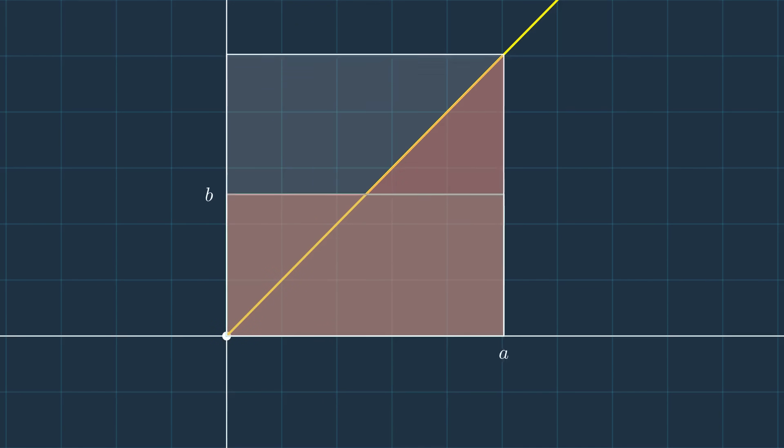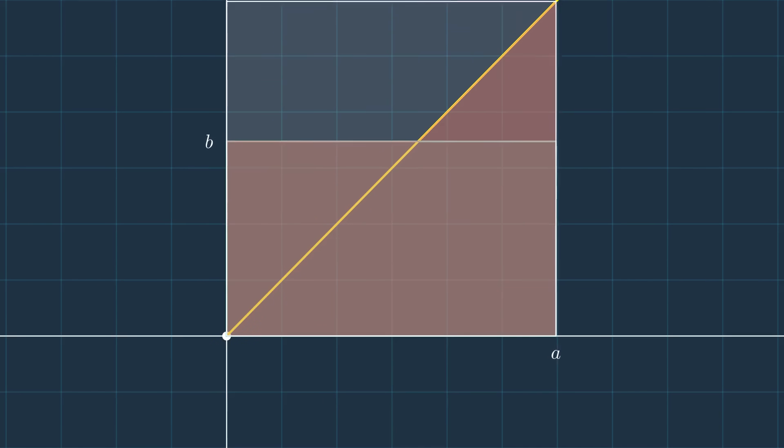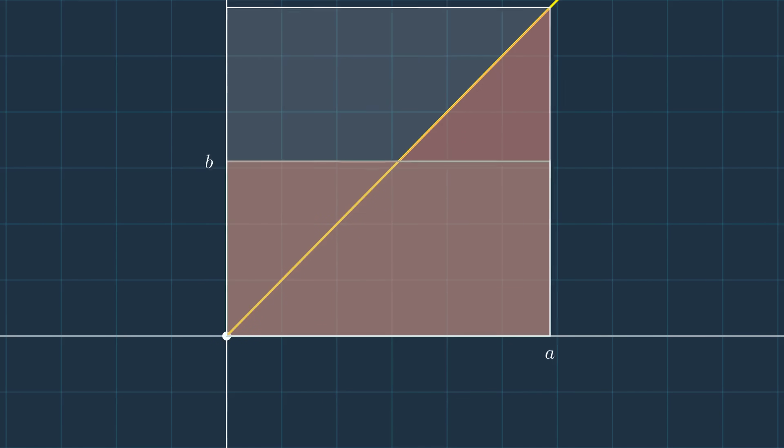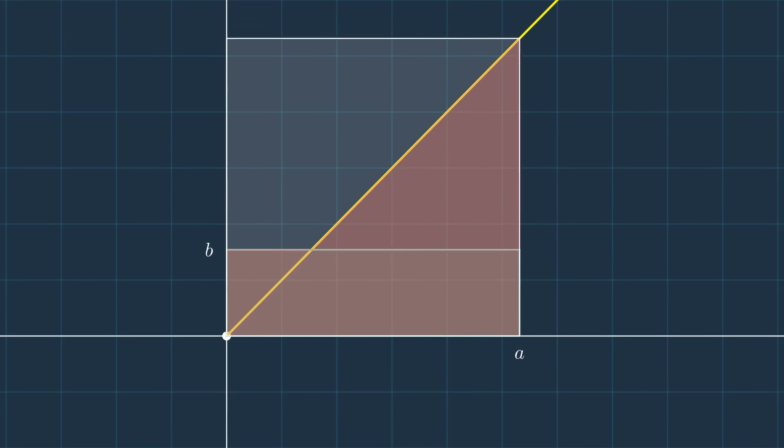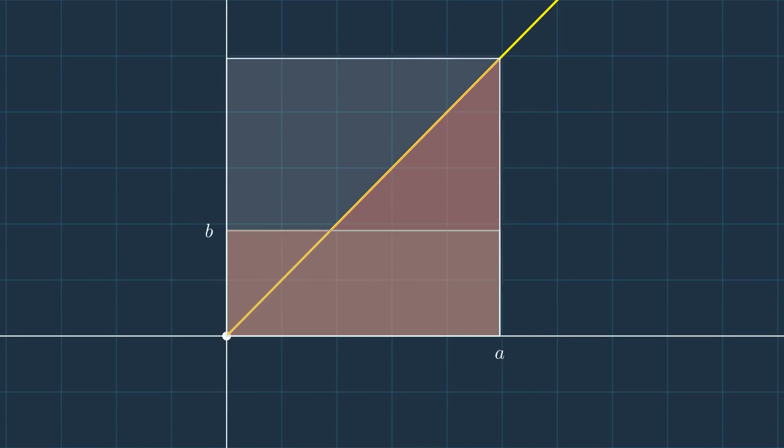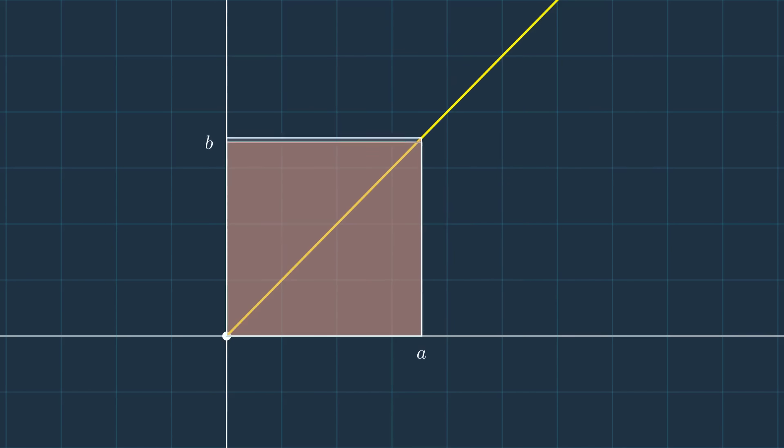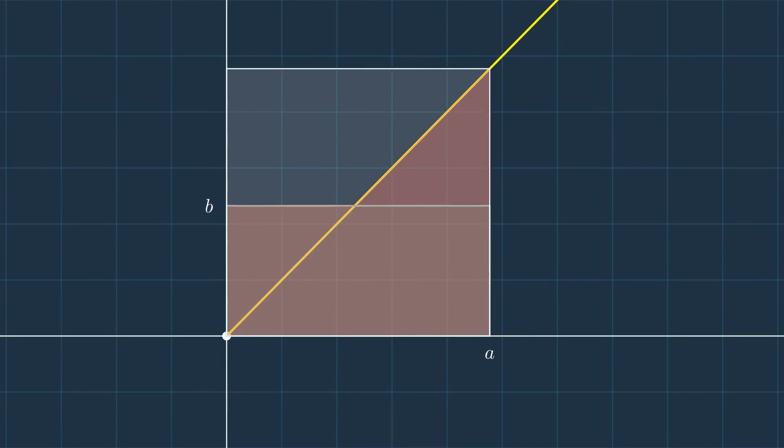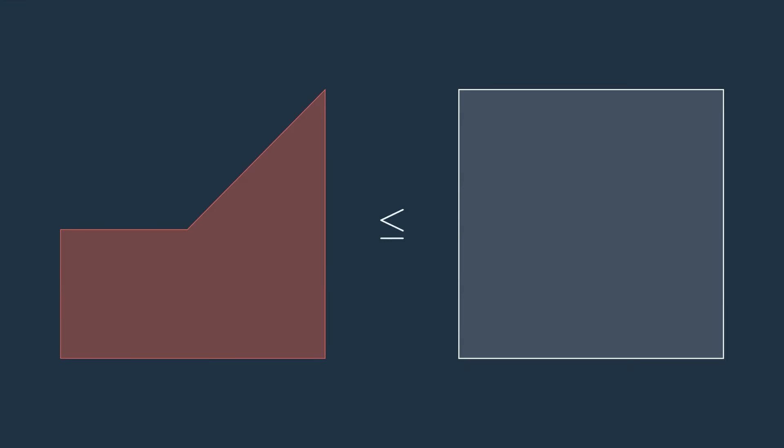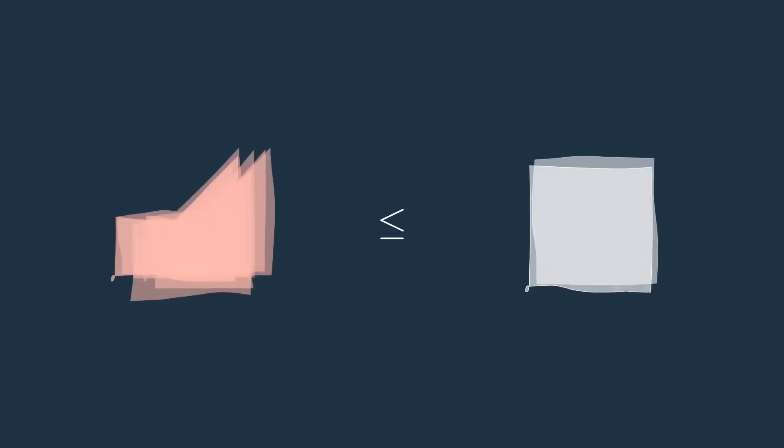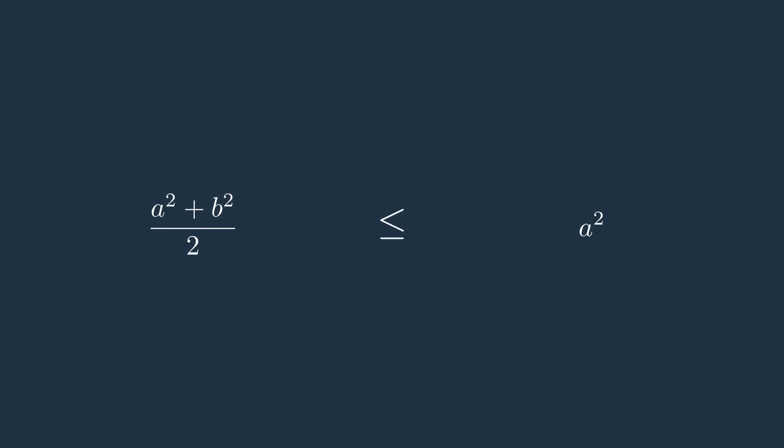Moreover, since the red region fits entirely inside the white square of side length a, its area cannot exceed a squared. So one half (a squared plus b squared) is less than or equal to a squared.